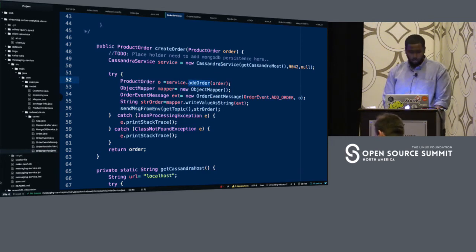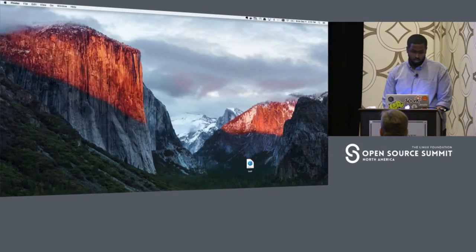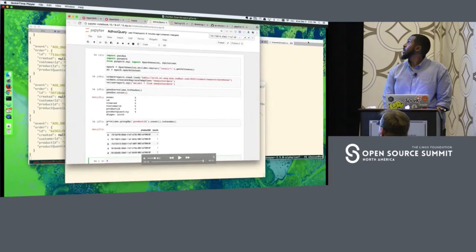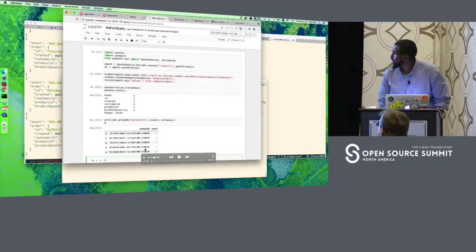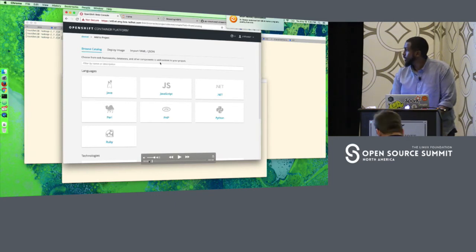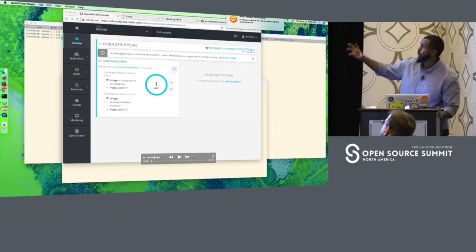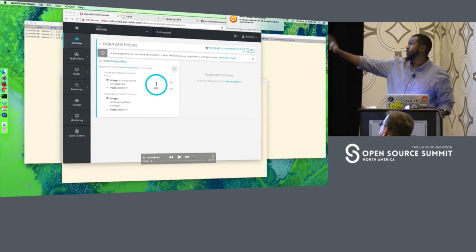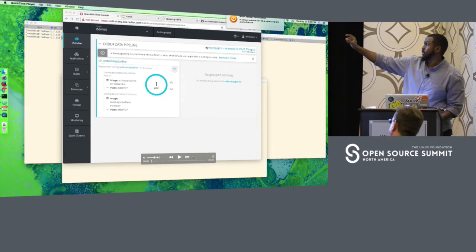Now let's see what that looks like in OpenShift. I've already deployed the Camel web service — it's running in a container within a Kubernetes pod in OpenShift. This is the free OpenShift on OpenShift Origin.